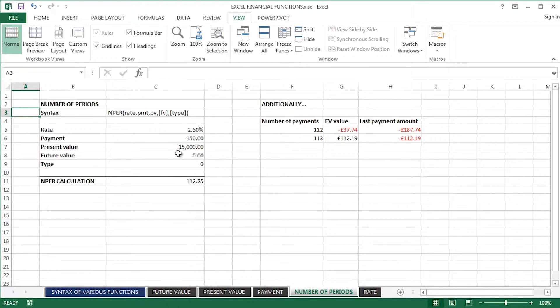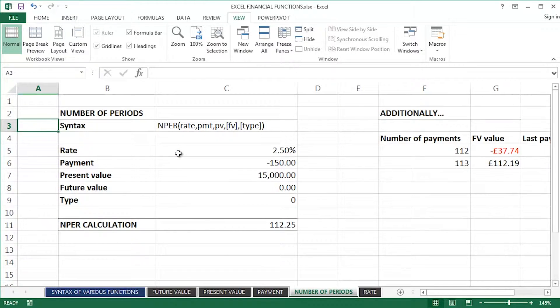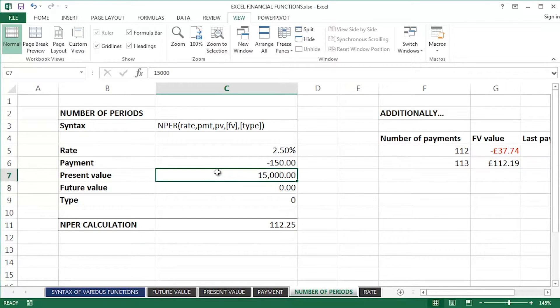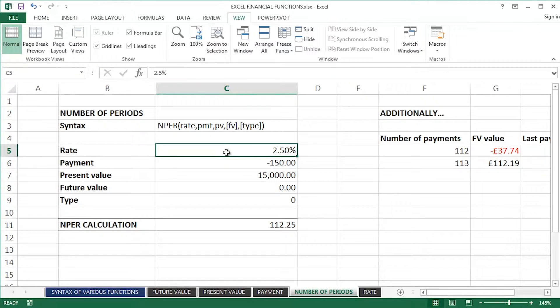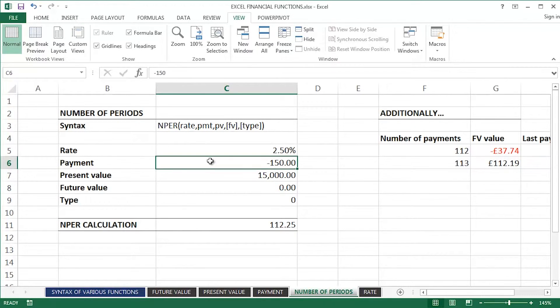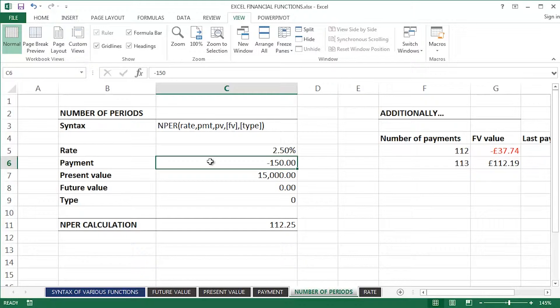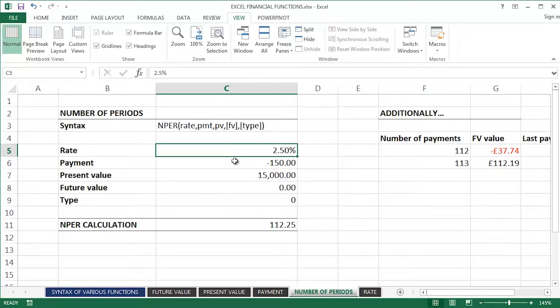So, this is the financial problem. Let me just zoom in. I'm going to be borrowing £15,000 at an interest rate of 2.5%. I can afford to pay for each period £150, dollars, euros, whatever you decide. So basically, what I would like to know is how long it would take me to pay off this particular loan, at this particular interest rate, if I can afford this much.